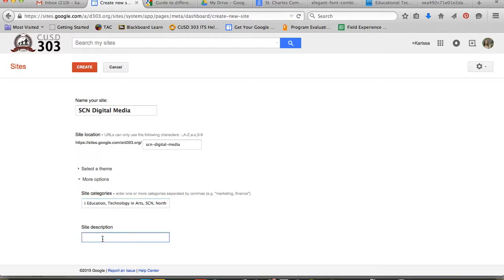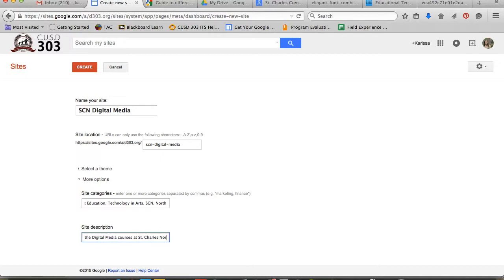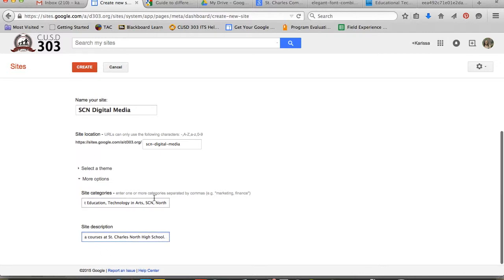You'll also want to give your site a description. That way, people know what they're at your site for. Go ahead and click Create.